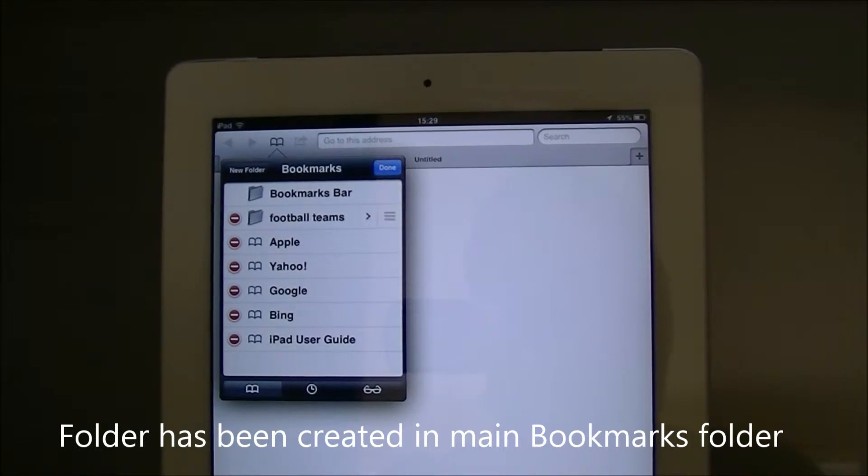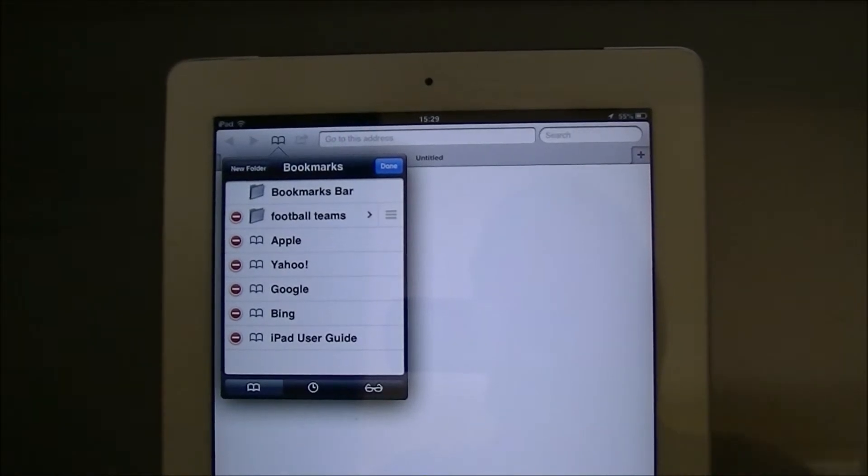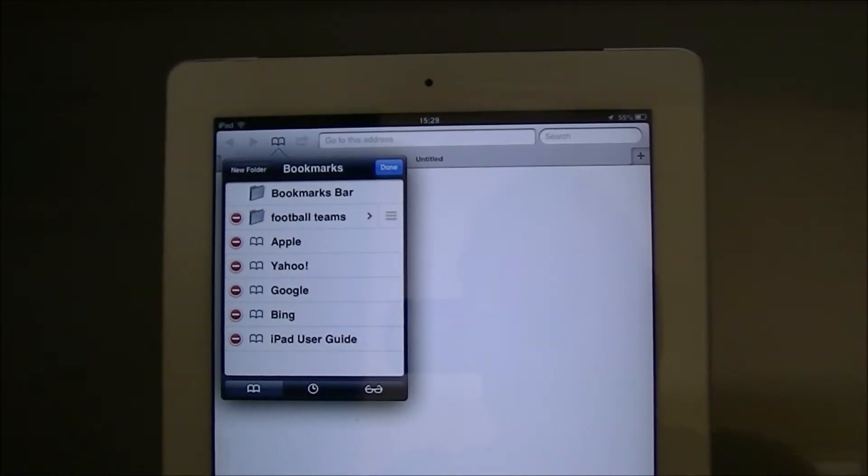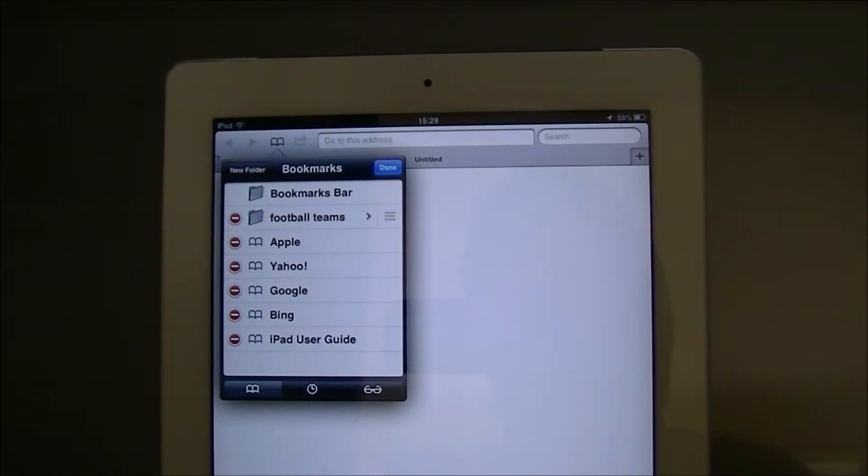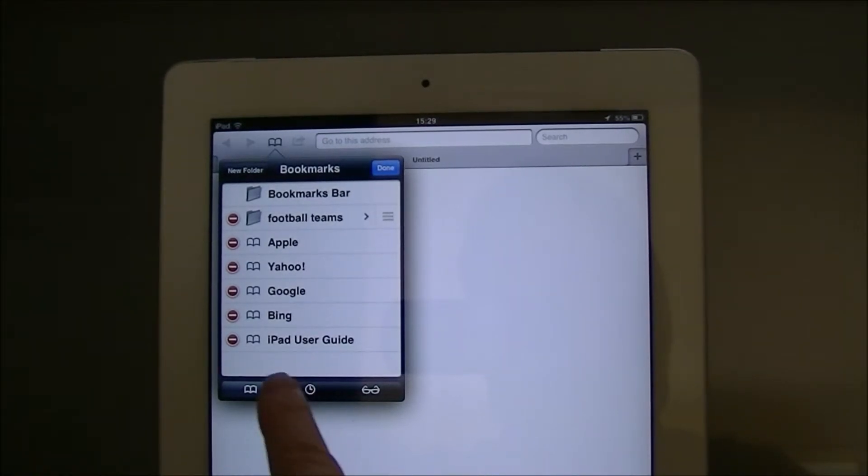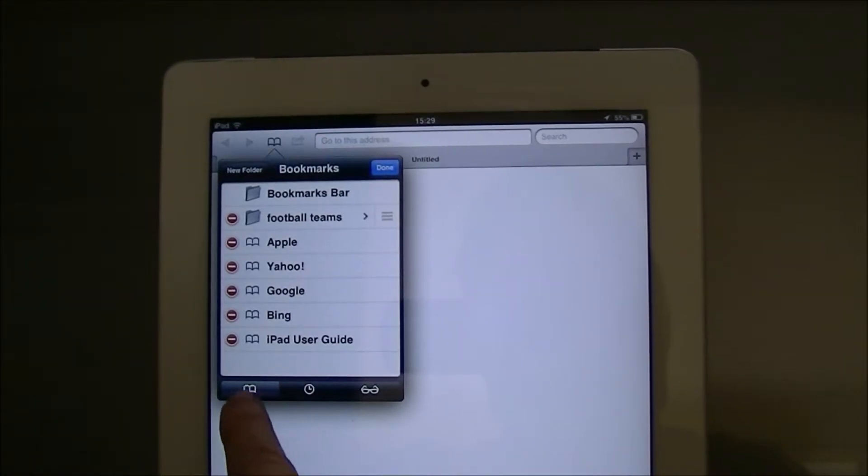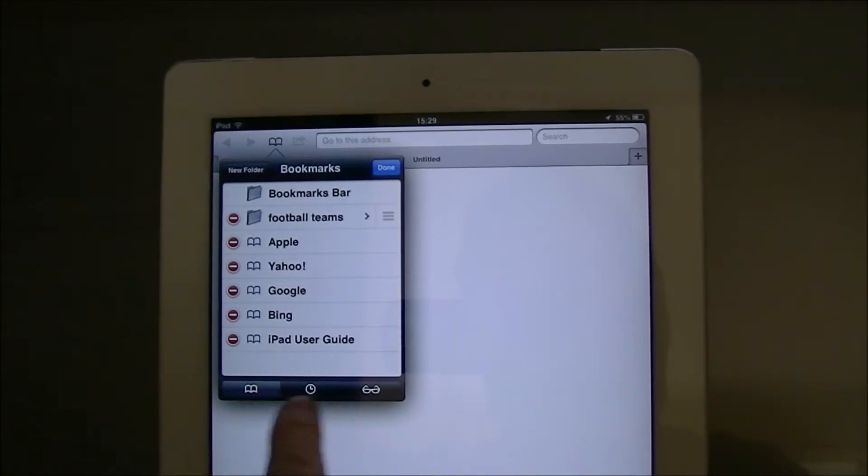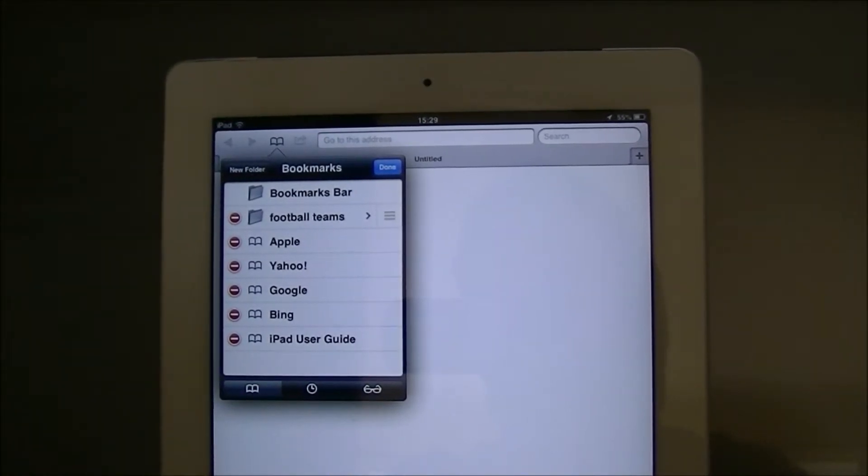One word of warning though, what you do need to make sure when you first start doing this is that the book icon at the bottom here is selected.